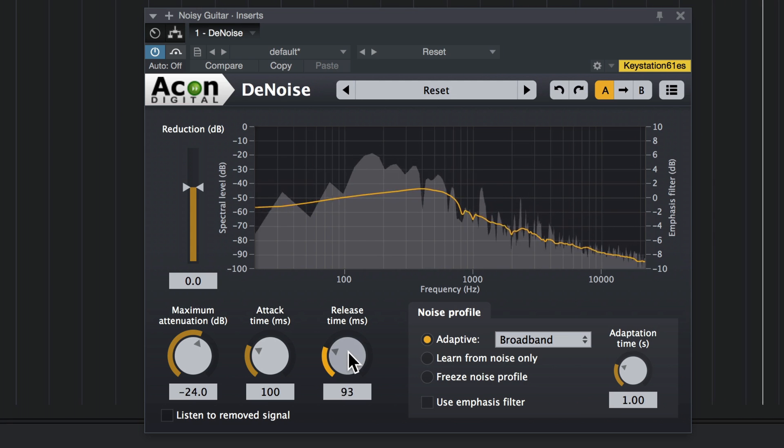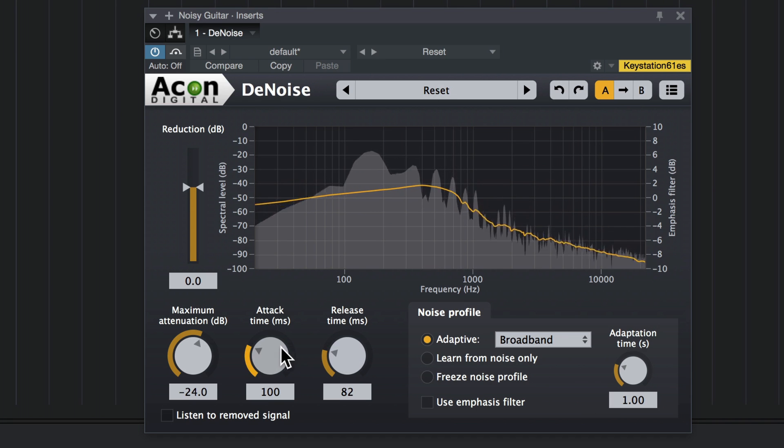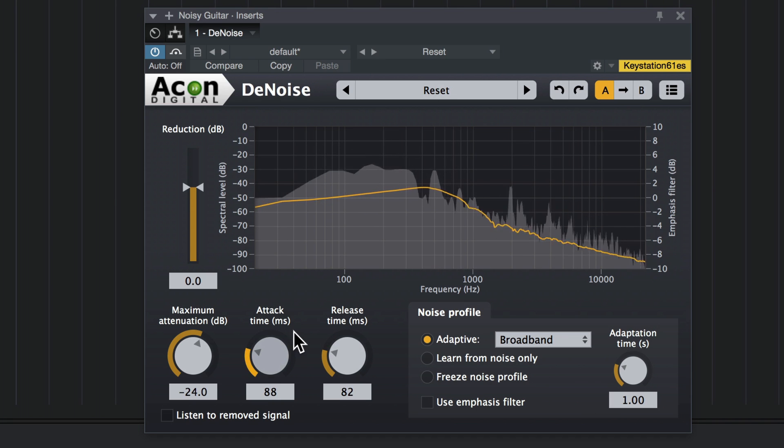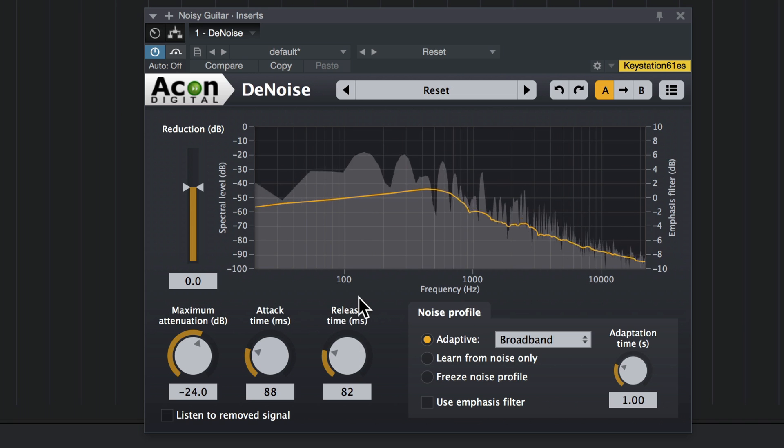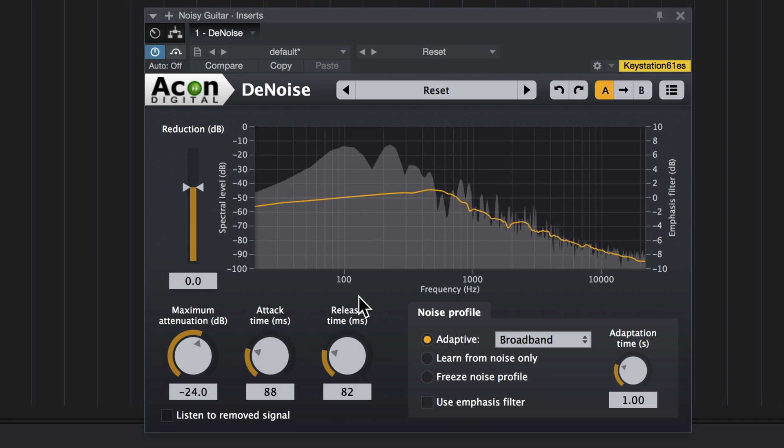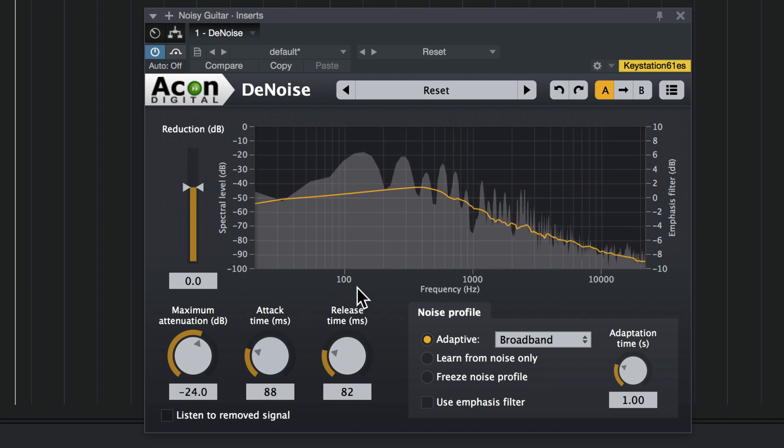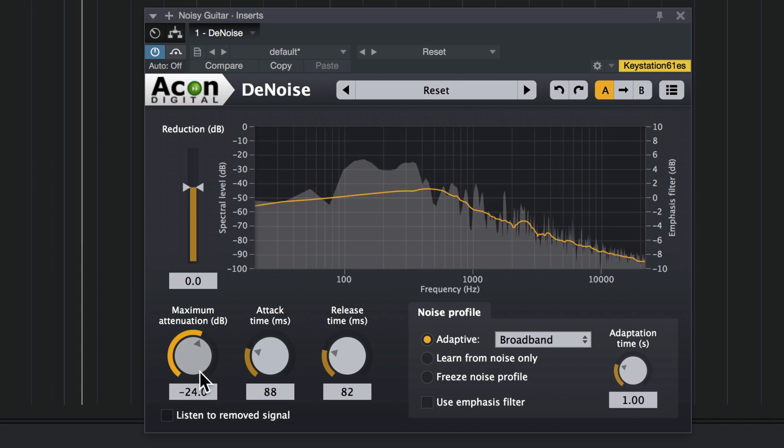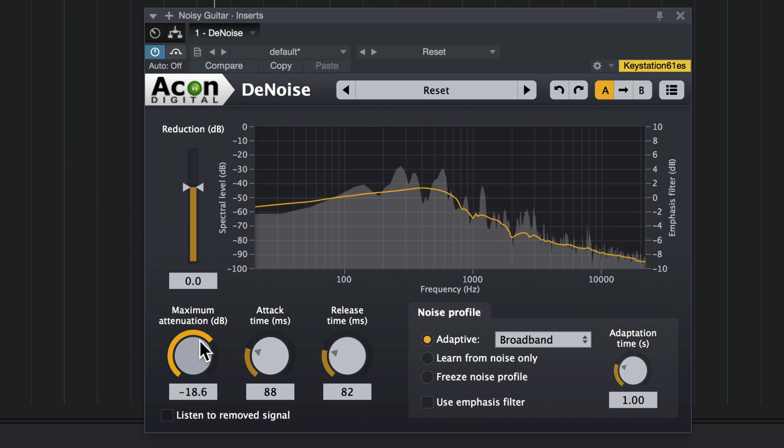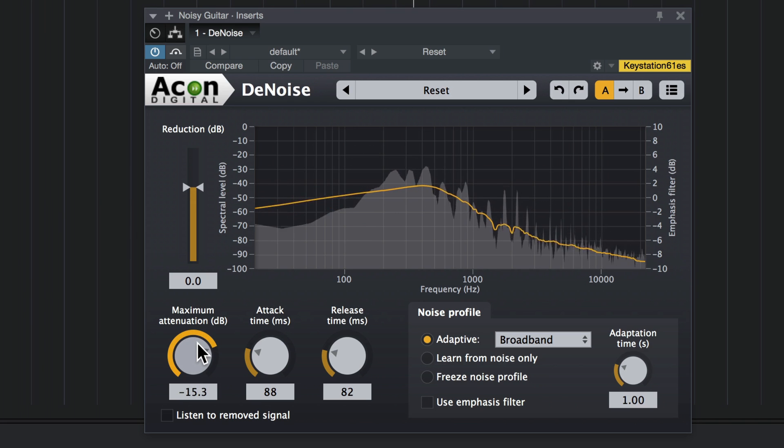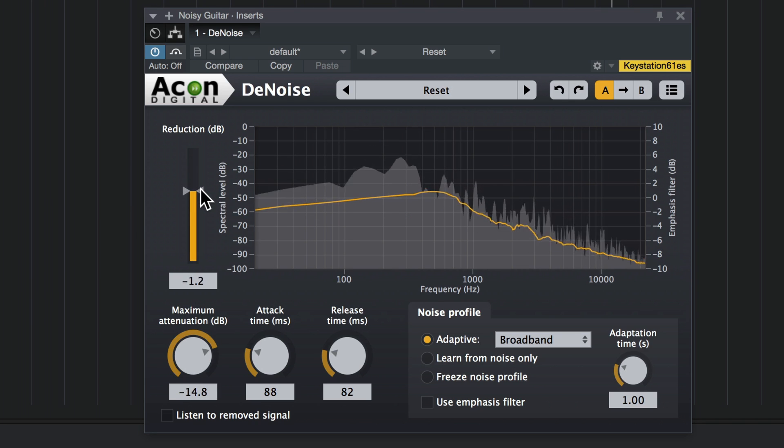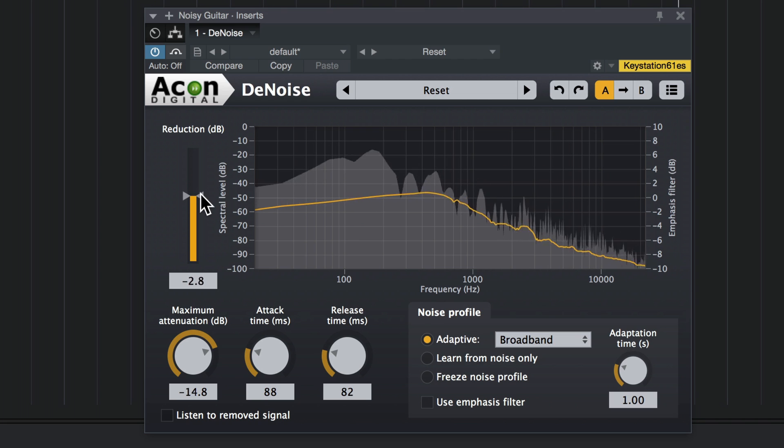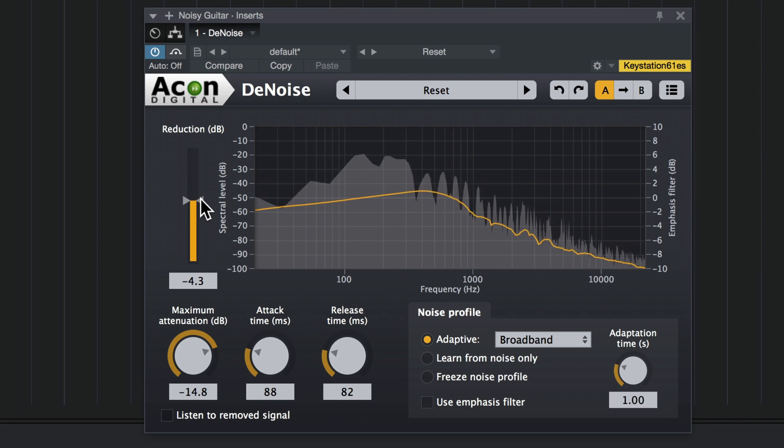Again, I'm going to bring the release down a little. Now a little bit of the guitar is getting lost here. And as we saw, you can bring up the attenuation, and that helps. Or you can bring the reduction down, which also helps, but it also lets more of the noise start to creep through.